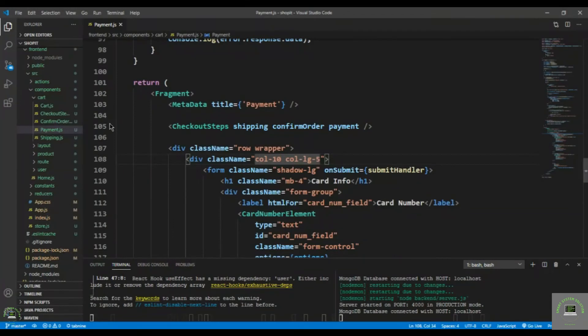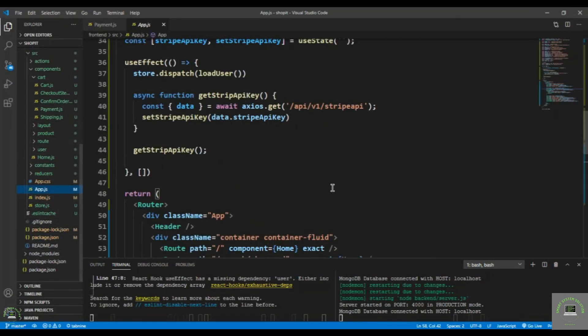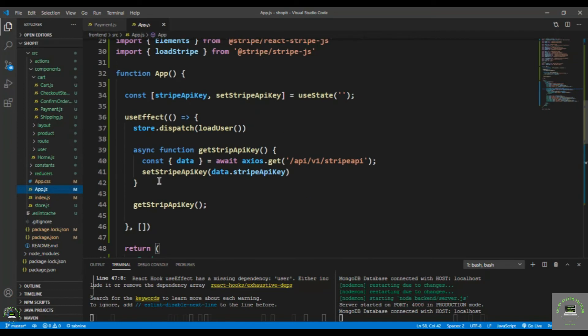Let's go to app.js and log process.env to check what's happening with the API key.